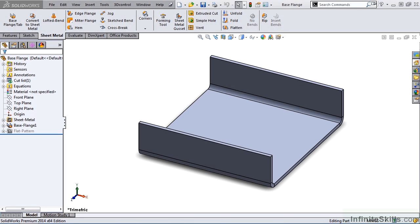SolidWorks recommends you use the Microsoft Excel spreadsheet unless you have legacy bend tables from SolidWorks 2000 or earlier.